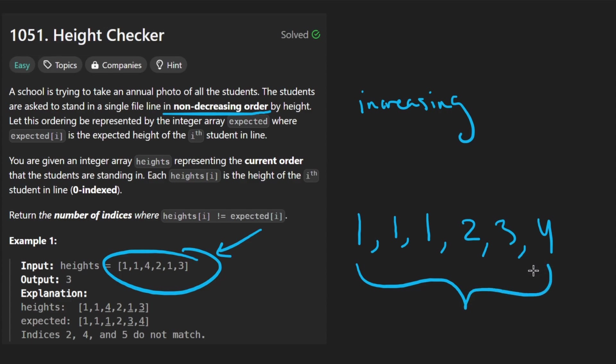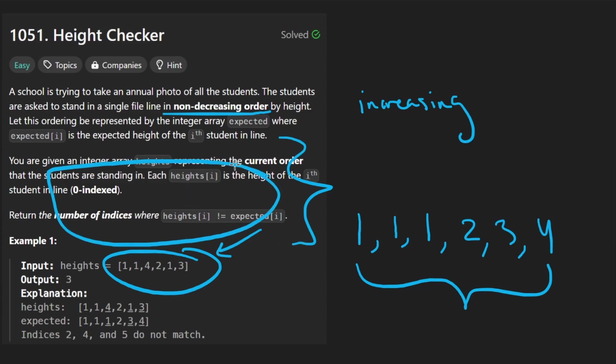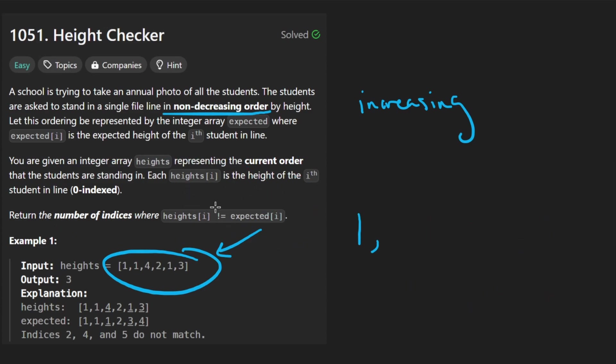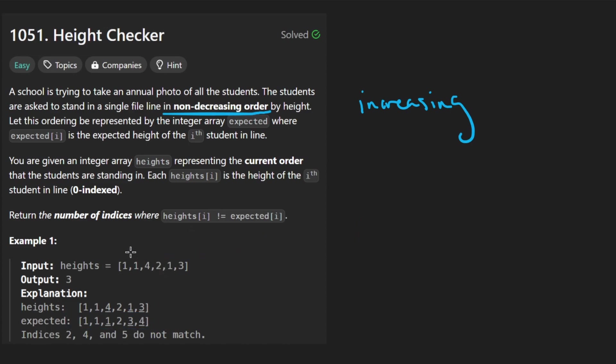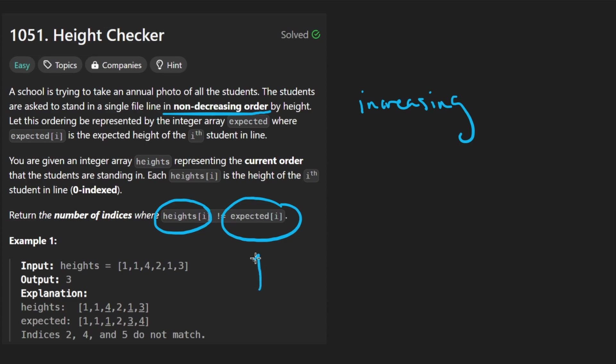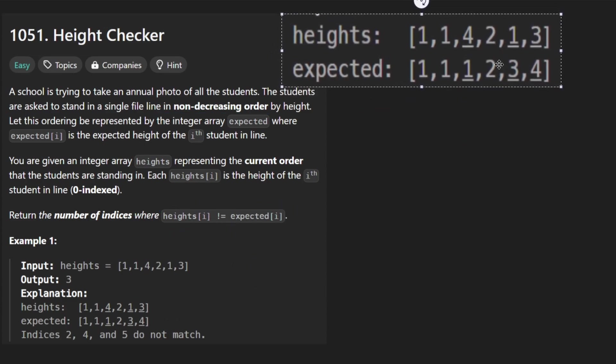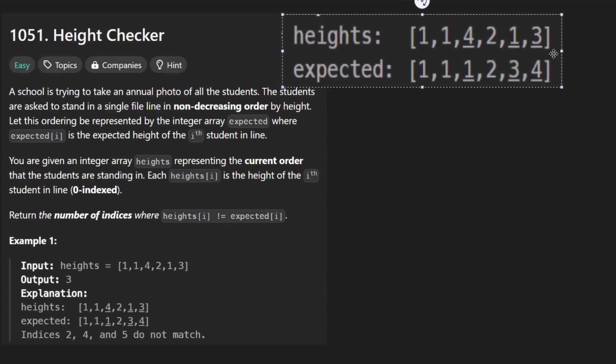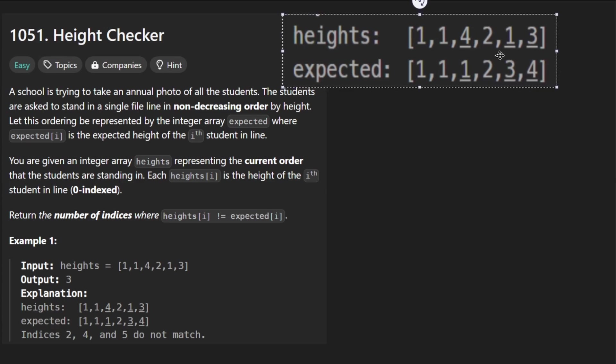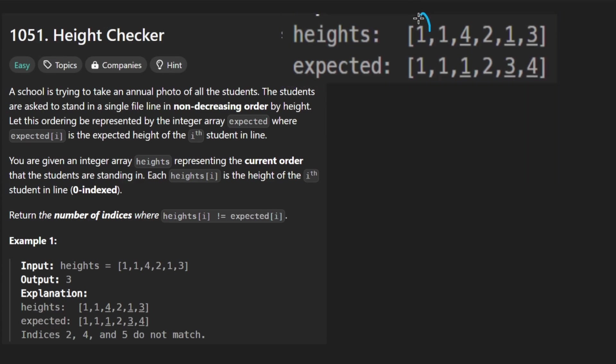Now once we have that, they pretty much tell us exactly what to do to be honest. Like you don't really have to think a lot on how we're going to solve this problem. They basically tell us we're going to have that sorted in non-decreasing order and then we just want to count the number of indices where the original height at that index was not equal to the expected height. So expected is when we sort it. So here, just to blow this up a little bit, you can see that we're just going to look at every pair and determine how many indexes have a different value at each pair.